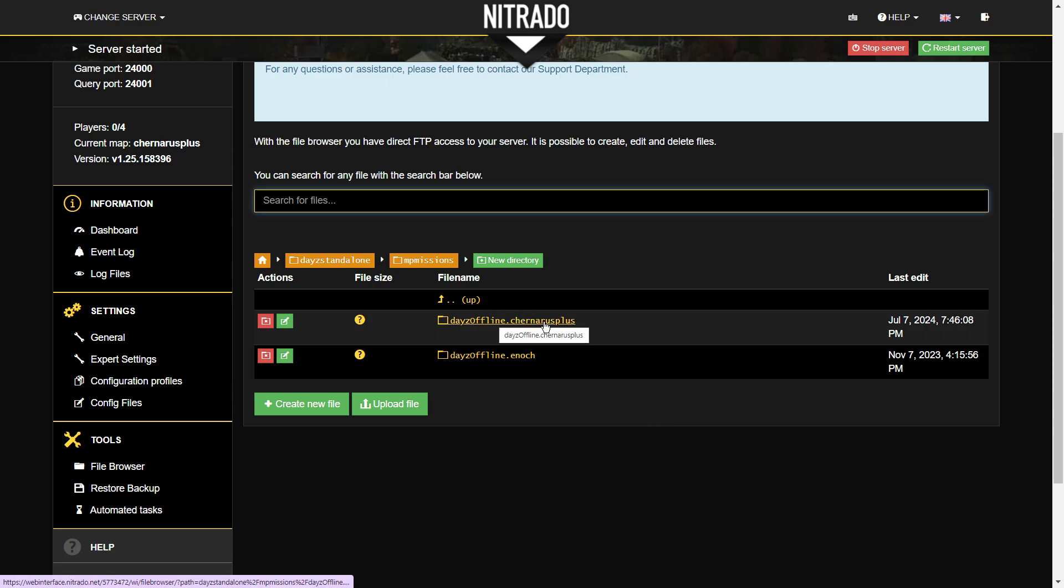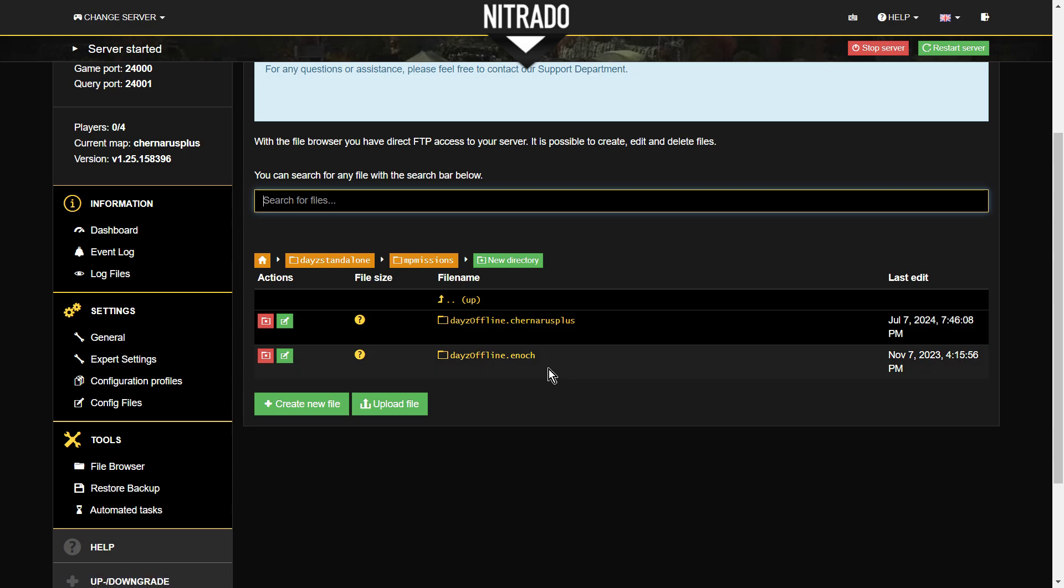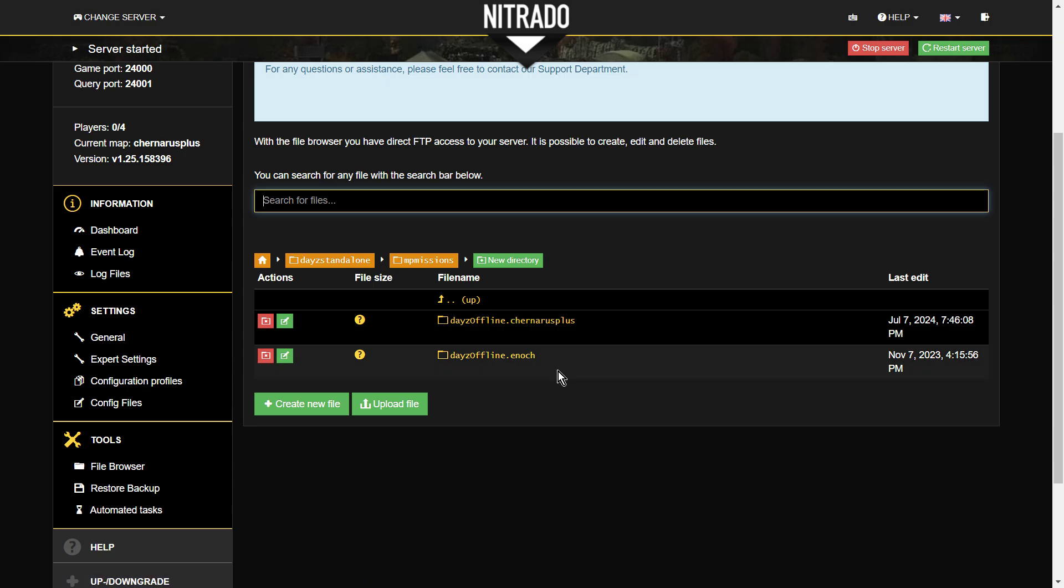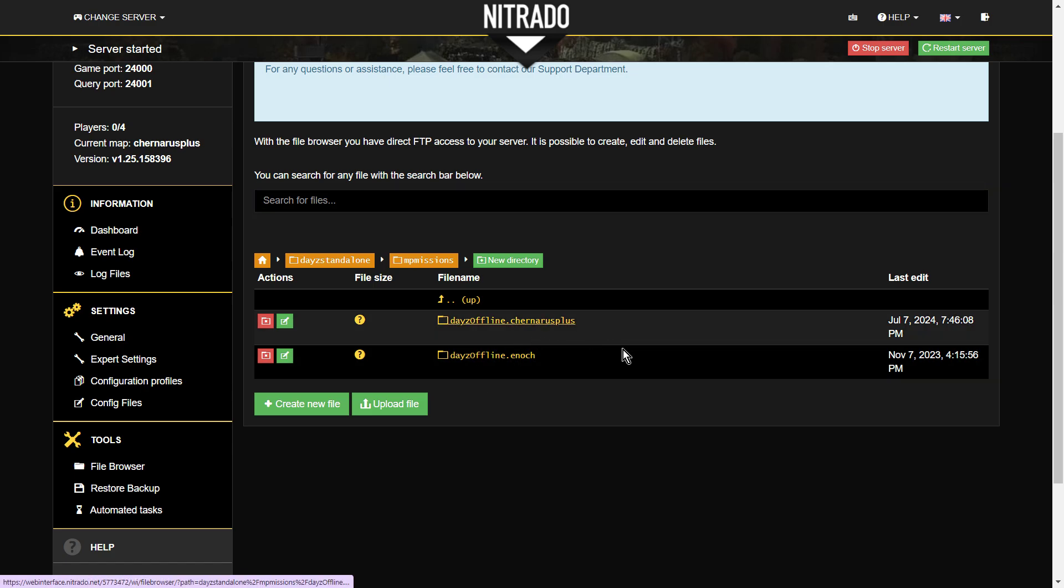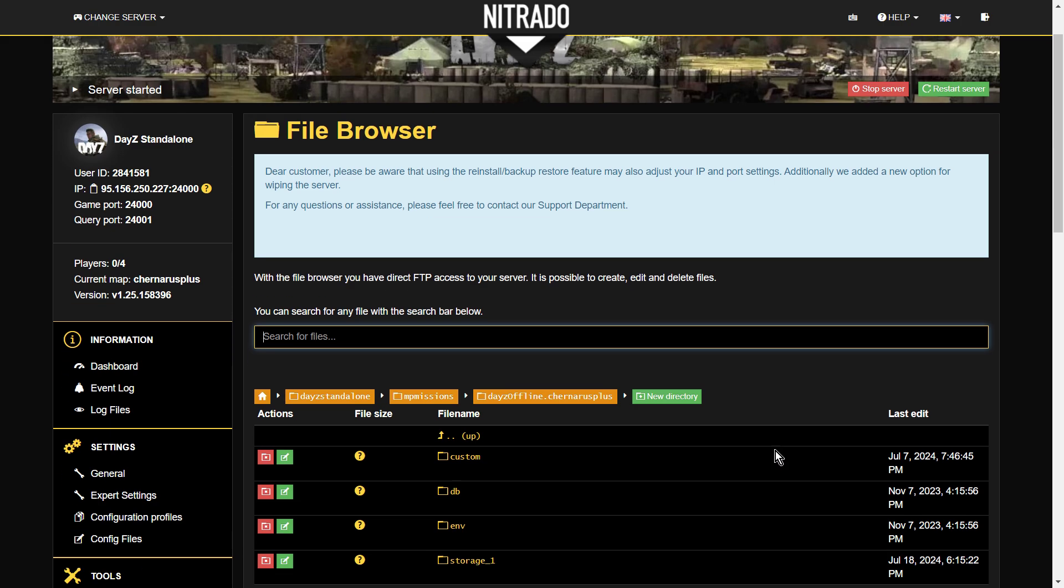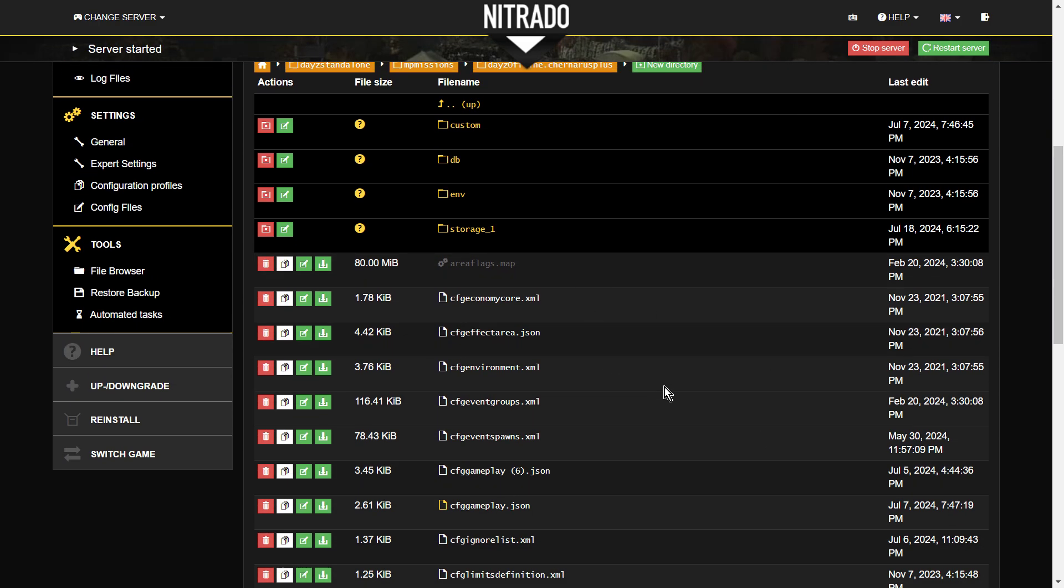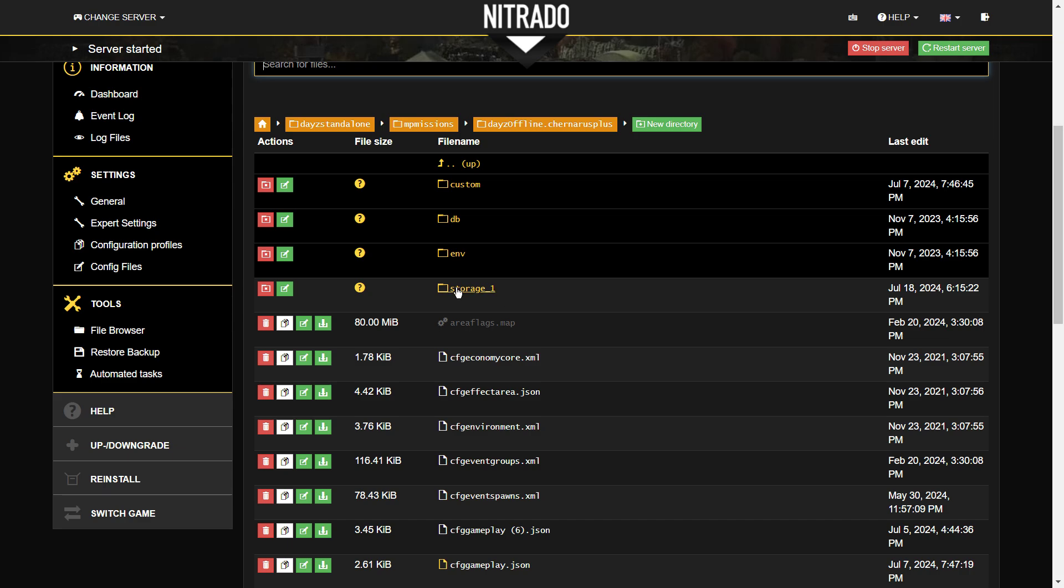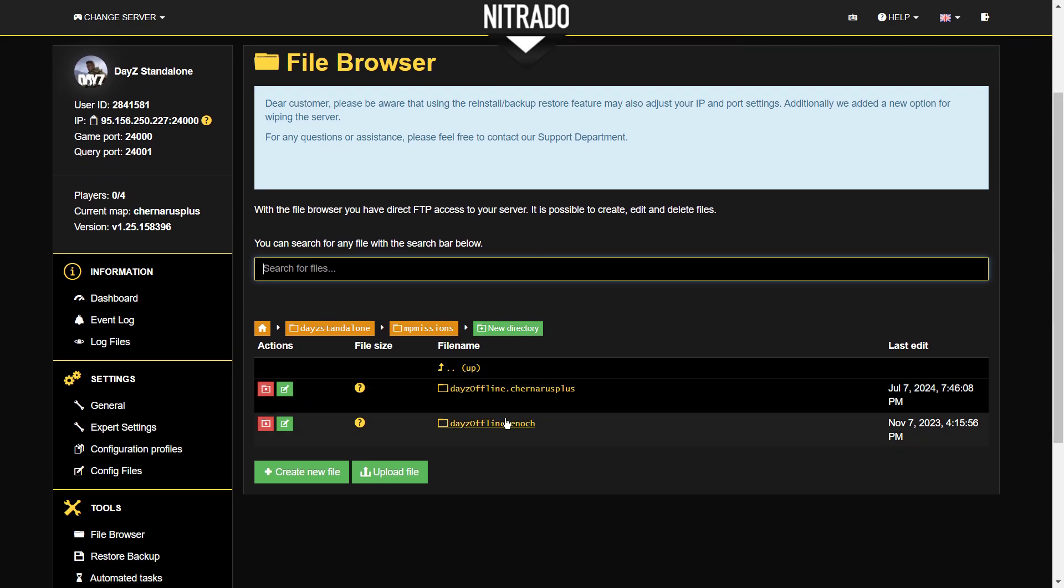We've got Chernarus Plus and Enoch, and these are the two maps that are installed on this particular server. There's Chernarus and Enoch is Livonia. If we had custom maps, say Namalsk, there would be dayzoffline.livonia, dayzoffline.namalsk, or whatever it's called. And then we go into these, so we go into Chernarus, for example. We then have lots of different files. The important one is storage.